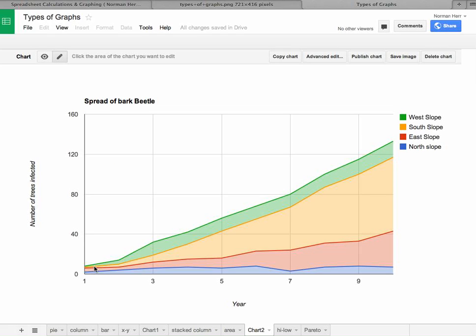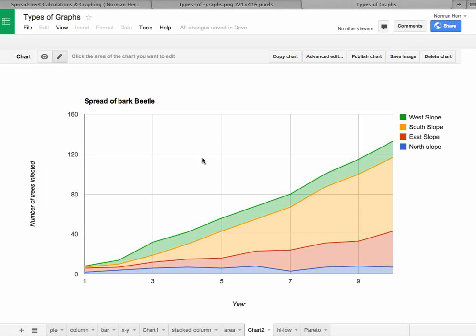All right. So go ahead and work with that spreadsheet that's attached. Make sure you make a copy of it. And it'll say copy of graphs up here. And then try to replicate those graphs. And if you can do that, you have a pretty good idea of how to visually represent your data.